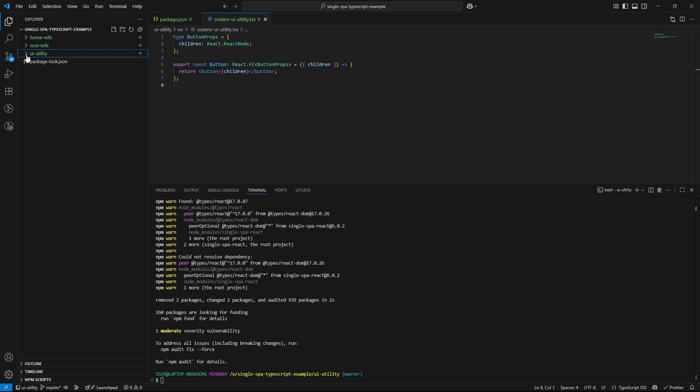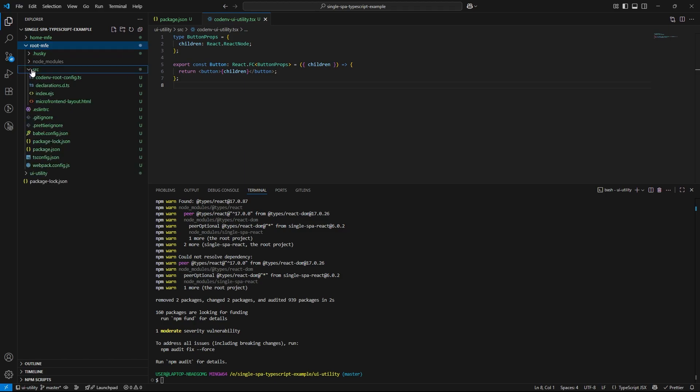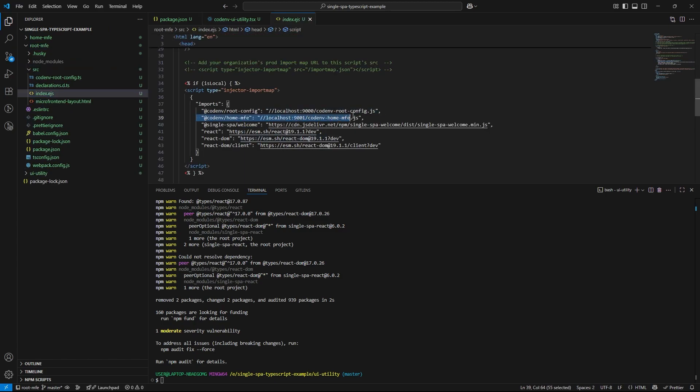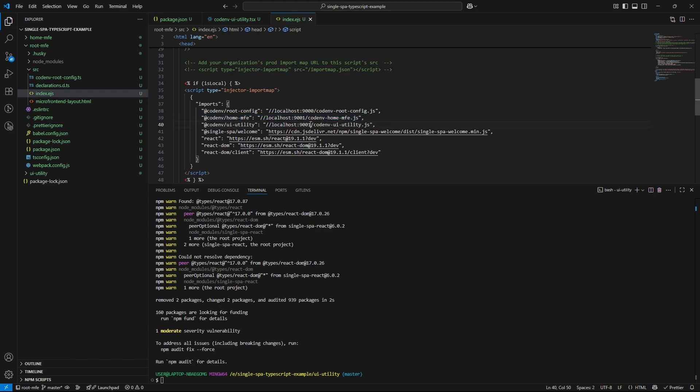Now let's update our import maps in index.ejs. So we will add an entry for the utility microfrontend so the root config knows where to find it.